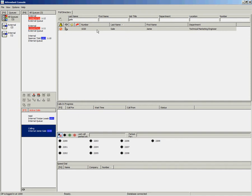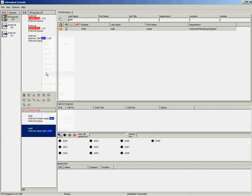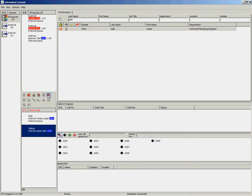Once the call has been answered by the end destination, you can toggle between the two callers. To do this you can right-click and select toggle. Alternatively, you can use the toggle key on the call control toolbar. Once you are ready to complete the transfer, you can double-click on the call.